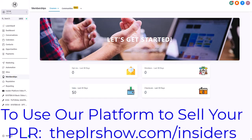Hello and welcome. This is video four in the Ultimate Insider series on getting your PLR set up with your platform.